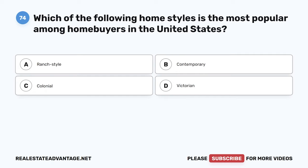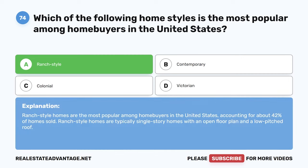Question 74. Which of the following home styles is the most popular among homebuyers in the United States? A. Ranch style. B. Contemporary. C. Colonial. D. Victorian. The correct answer is A: Ranch style. Ranch style homes are the most popular among homebuyers in the United States, accounting for about 42% of homes sold. Ranch style homes are typically single-story homes with an open floor plan and a low-pitched roof.